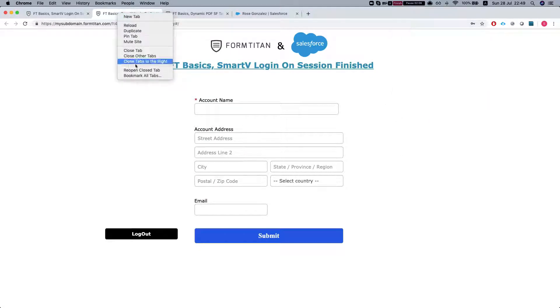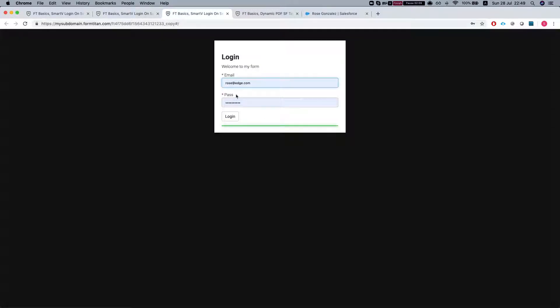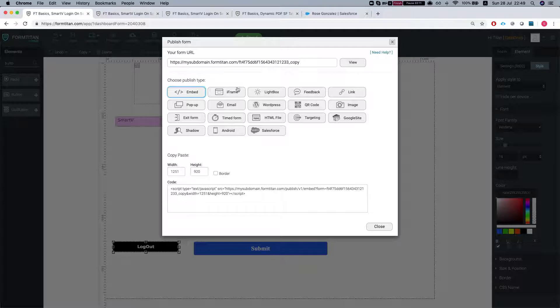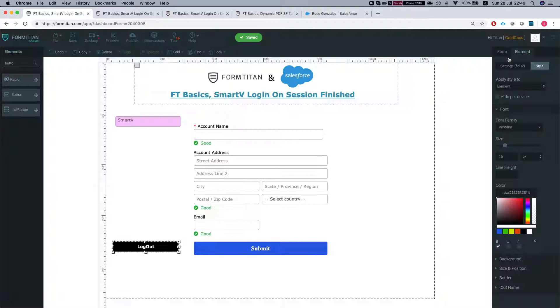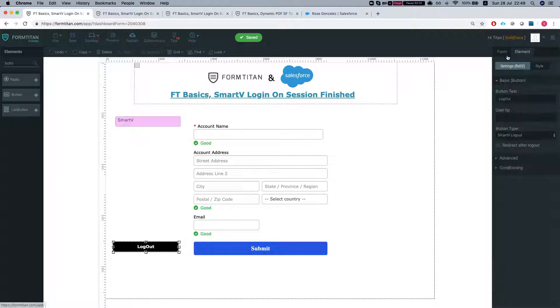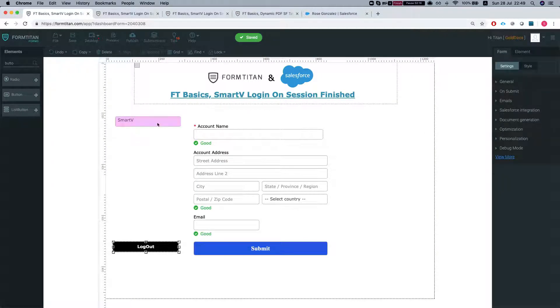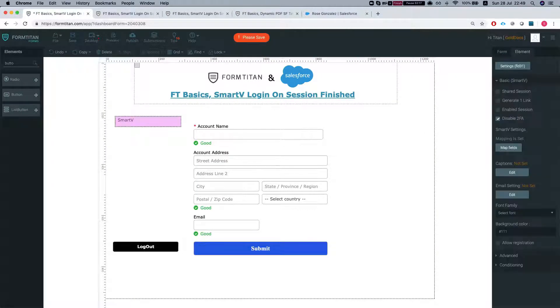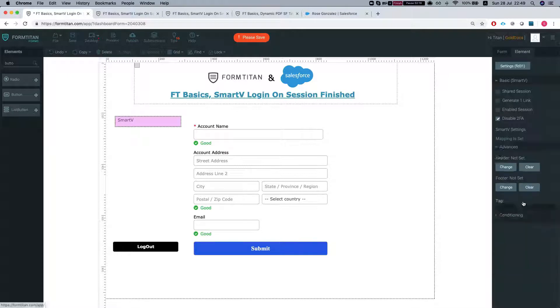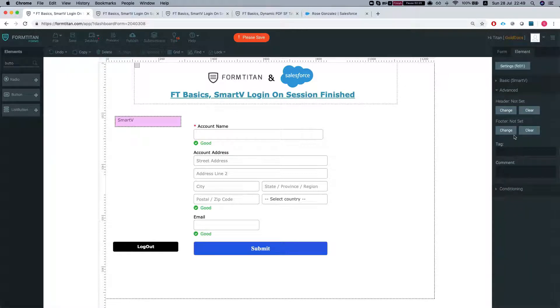Now what I'm going to do is duplicate this window. Oh we didn't set a session. My bad. So let's head back to our Smart V and go to the advanced.